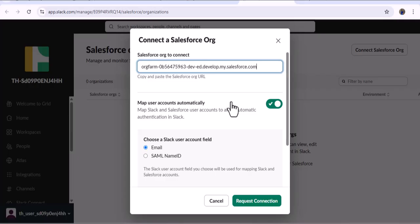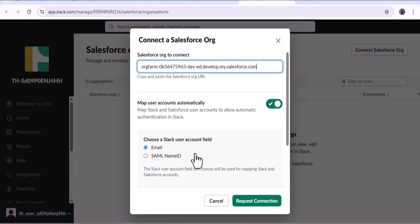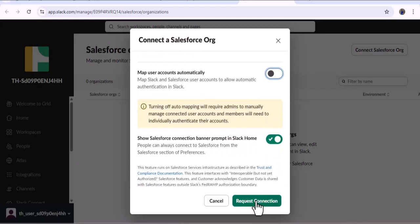Since we created this Slack instance using Trailhead, the users Trailhead provides don't match the users in our Salesforce org. When you select Map Users Automatically, it maps users by either the email field or the SAML Name ID. Since we don't have matching users between the Salesforce org and the Slack instance, we will map users manually. So we disable the auto-mapping option and click Request Connection.